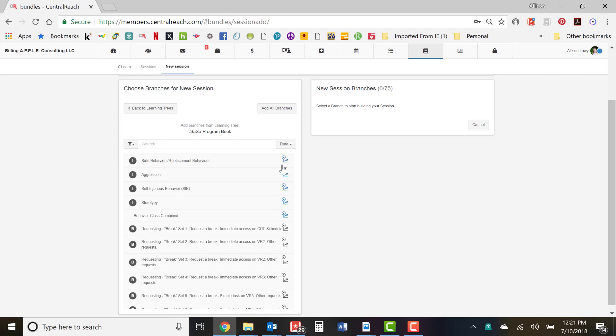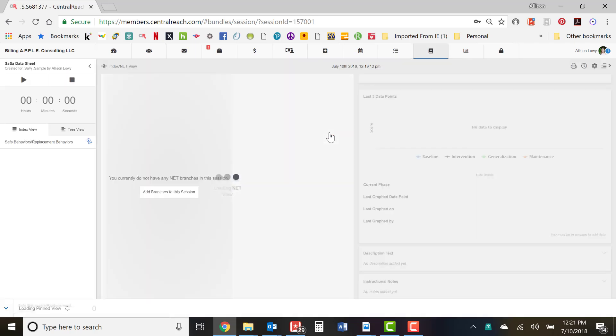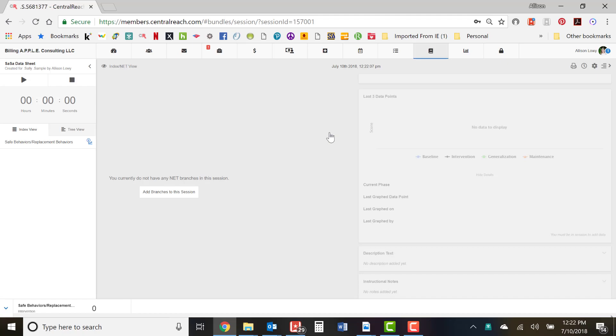Remember we're looking at the target level. All we're doing right now is not worrying about all the things we want to add to this data sheet — we just want to get it created. So click on the first target and click 'Create a Session.' We'll go through in another module how the sessions work, how to navigate them, and the features of the data sheets.